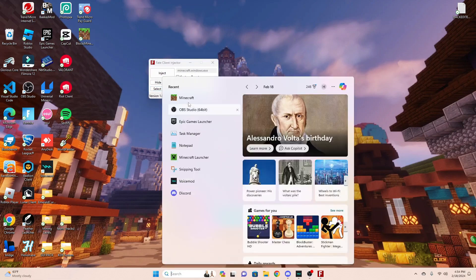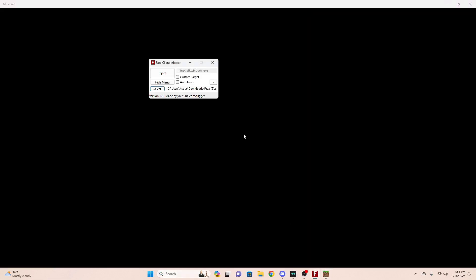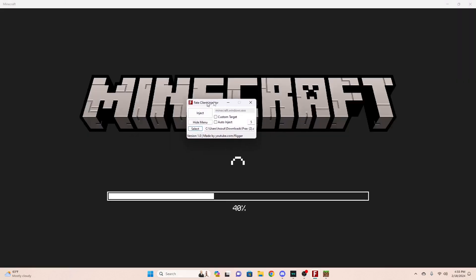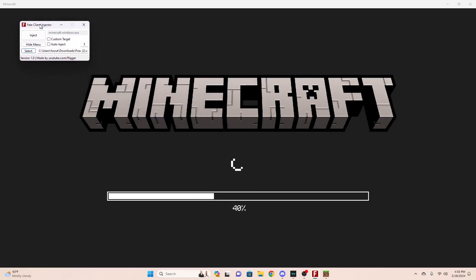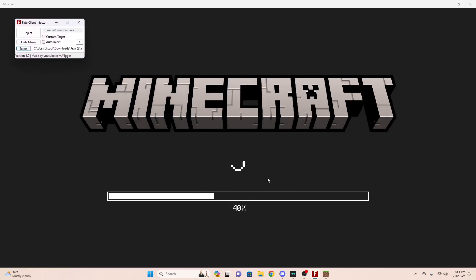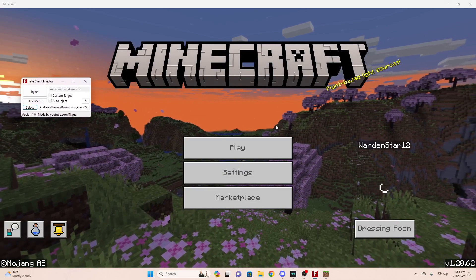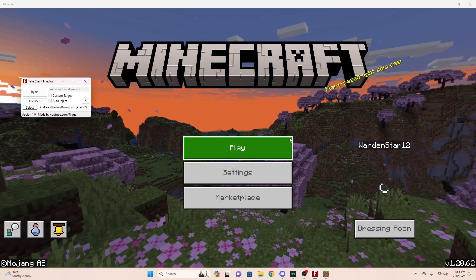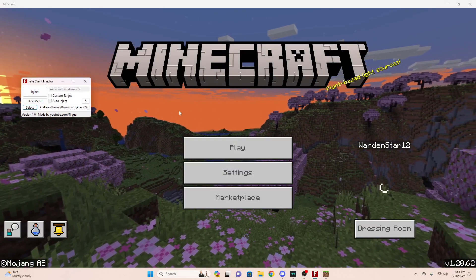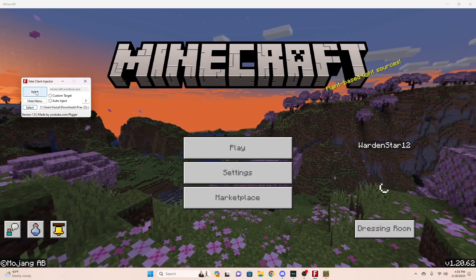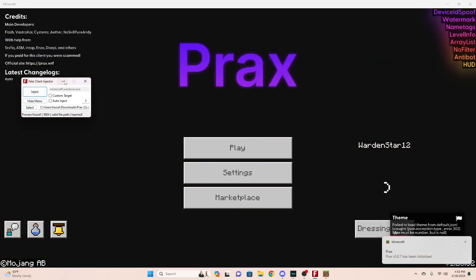Once Minecraft fully opens up and loads, you can just hit inject and it should work. I'll skip to when Minecraft is fully loaded. As you can see here, Minecraft is fully loaded, so you're just going to hit inject on the Fitit client injector.